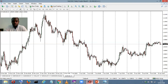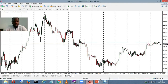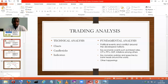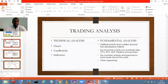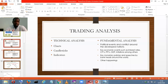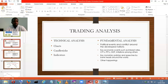A bullish engulfing candle means the market will go bullish — it's going to buy. Remember, a bullish market is a buying market. So that's another form of technical analysis: candlestick pattern recognition — understanding what this candlestick tells you to do.